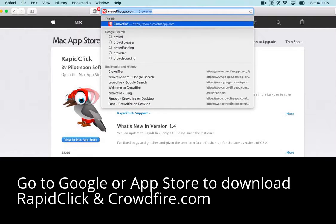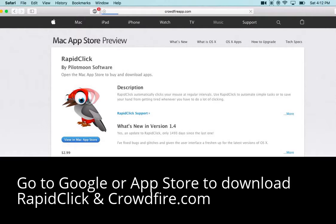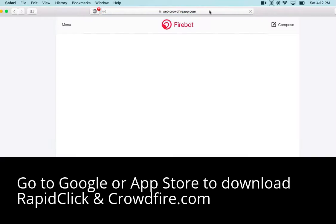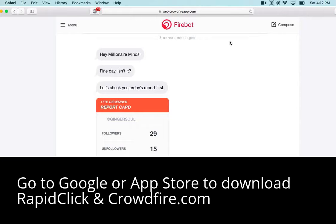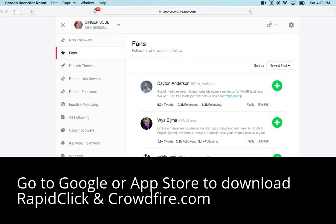Crowdfire. With Crowdfire, it's basically a social media platform for your Twitter and your Instagram accounts. Once you get into Crowdfire, it shows you your fans, the people that are non-followers, recent followers, all following your keyword followers, which is super beneficial if you're targeting specific people or companies or competitors.